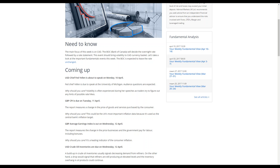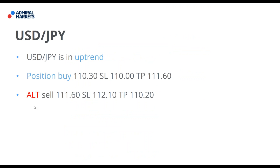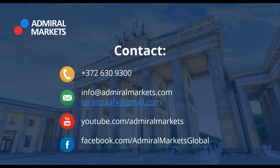Bilal is asking for indicators. Bilal, you really need to send me an email to tarantulafx at gmail.com and then I will send you the indicators. Agilus is asking: can you, Nenad, or someone make expert advisors and custom-made indicators like Admiral Markets Supreme Edition, Camarilla Indicator, and ATRP available for tablet or phone?